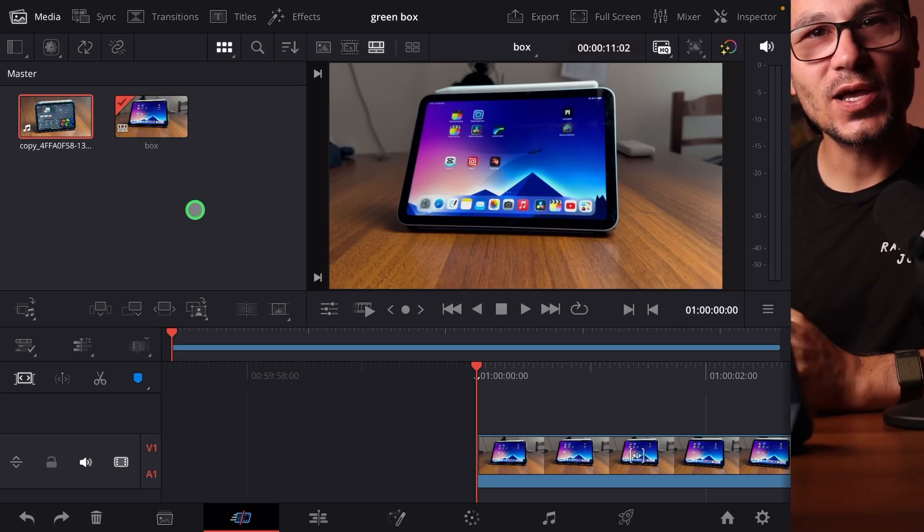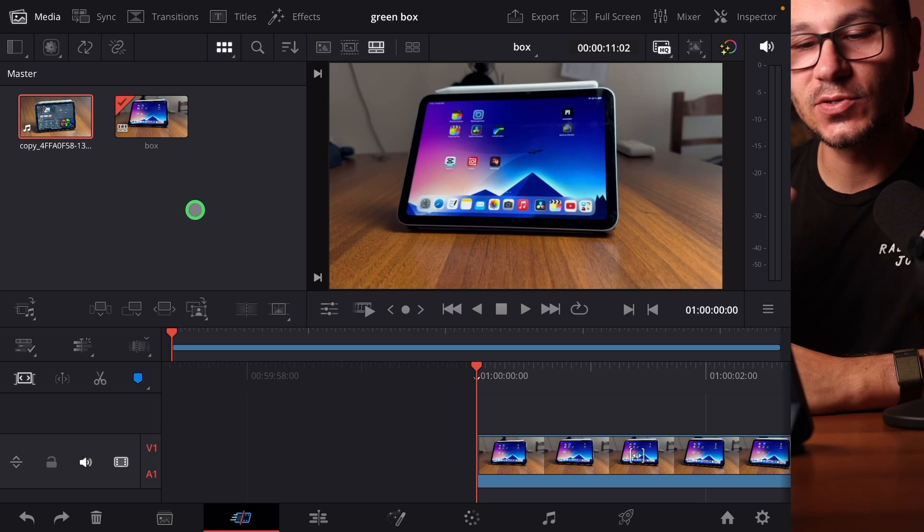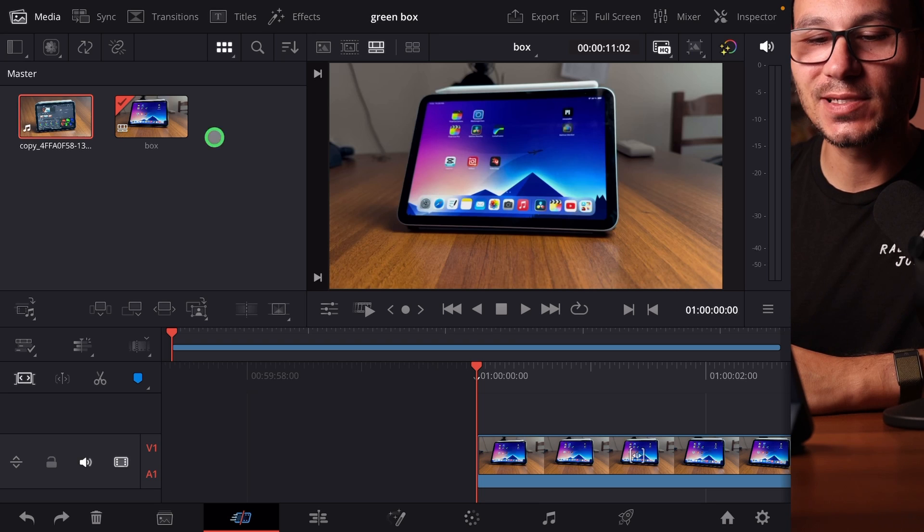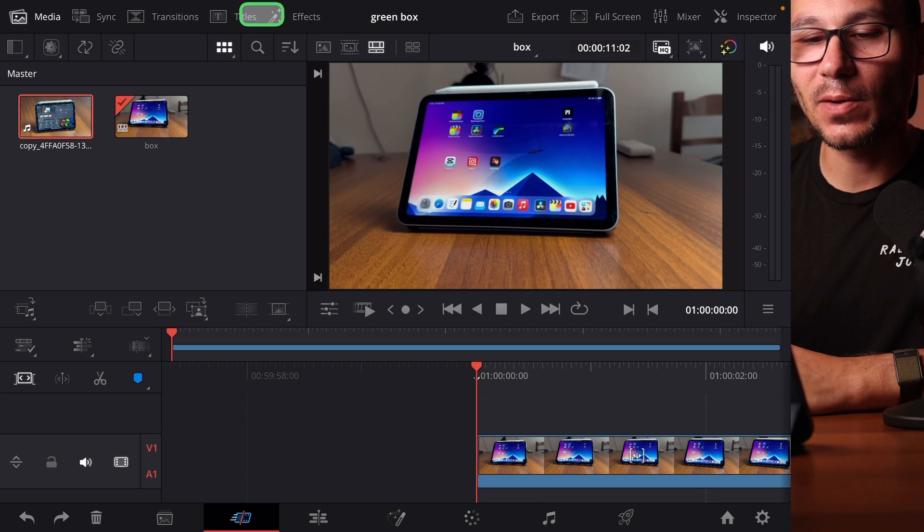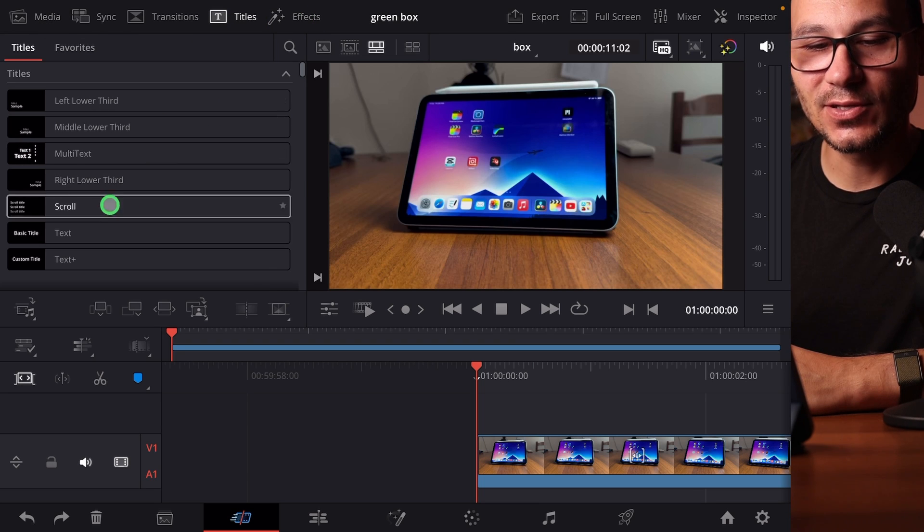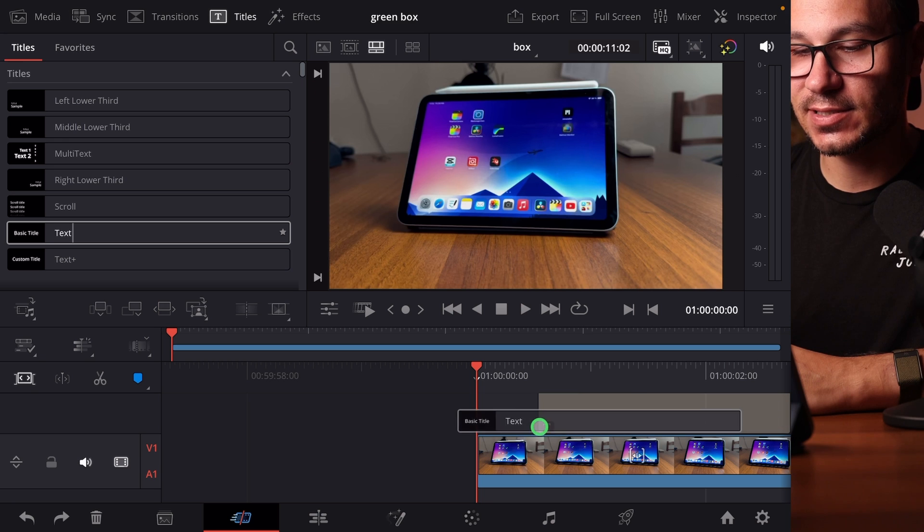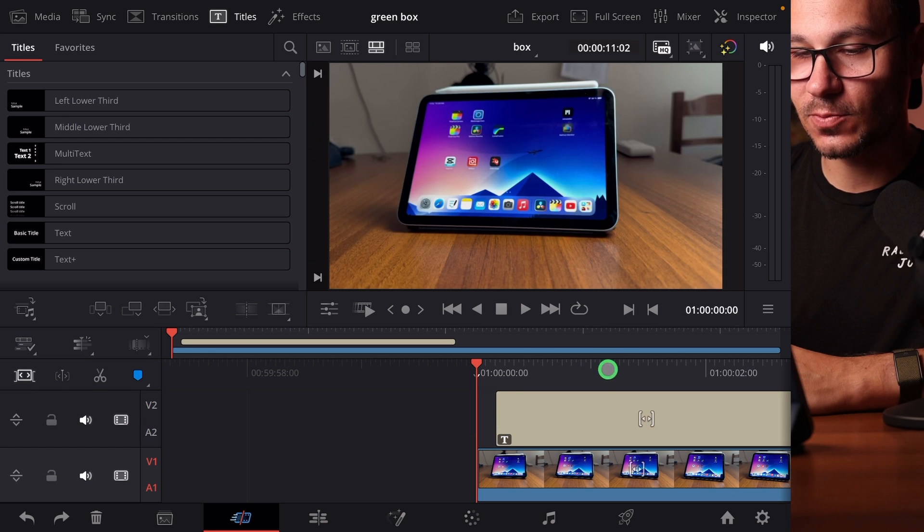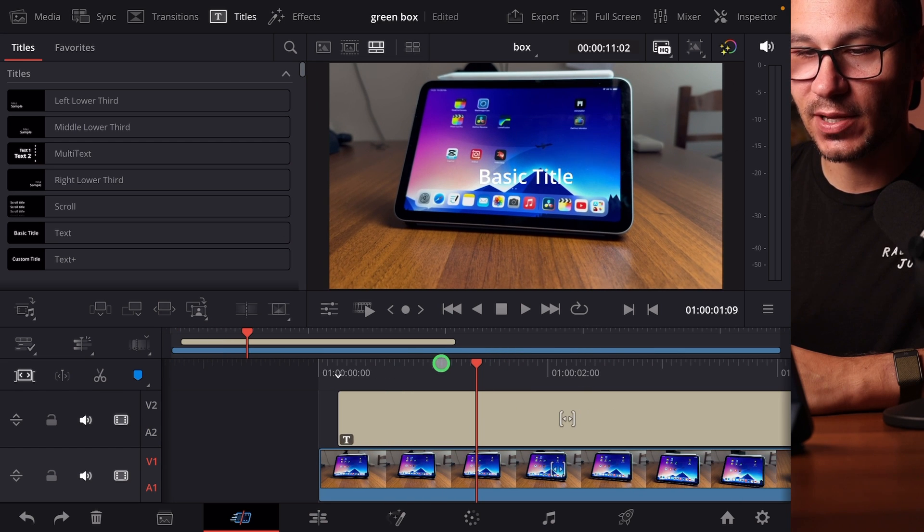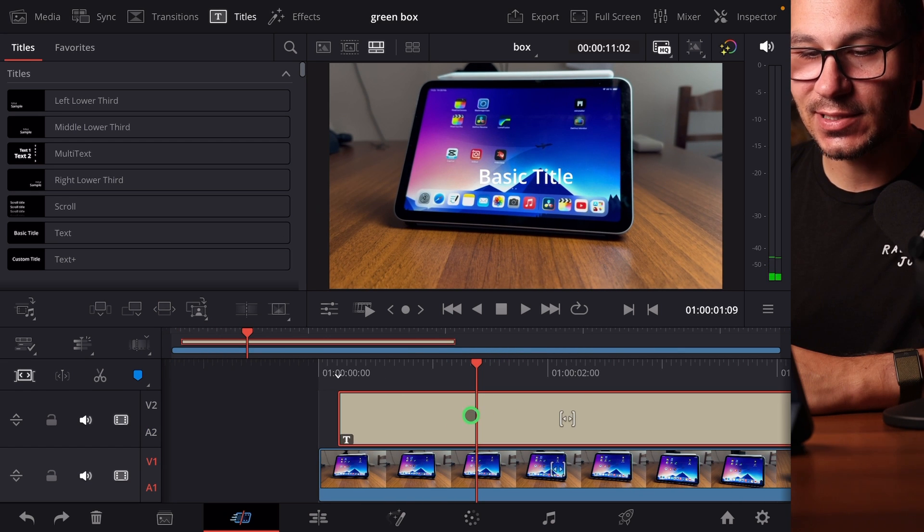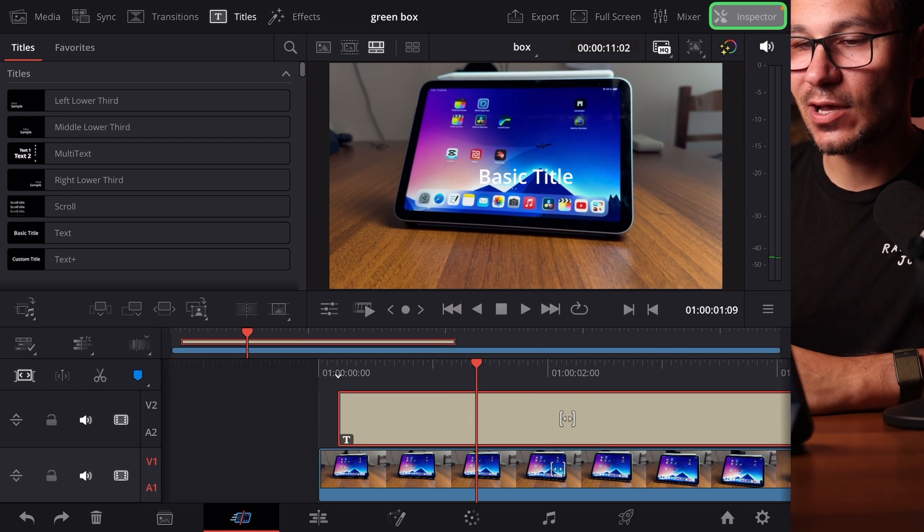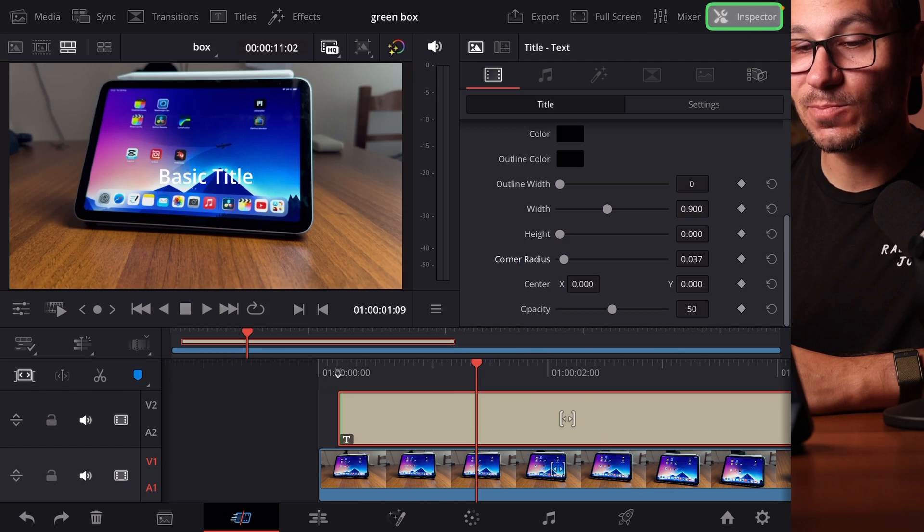So the easiest way how you can create this, because there's a couple of ways, is actually if you come up here to titles and you select a basic title, the text title. So I drag and drop this here into my timeline. I select the title. And now we go to the inspector.